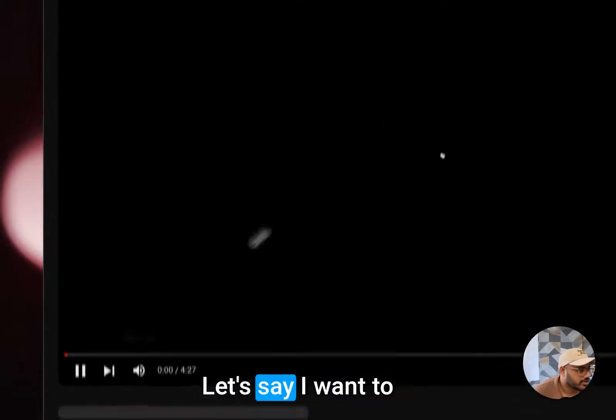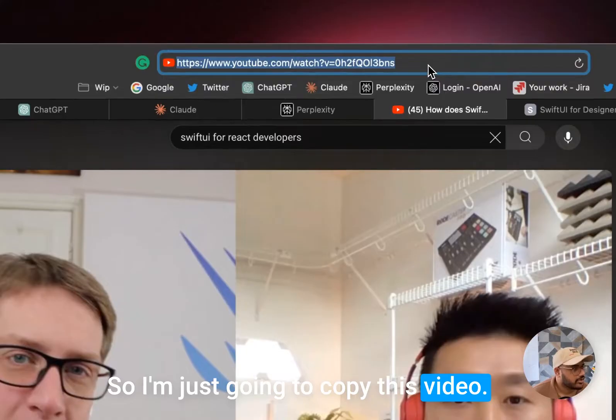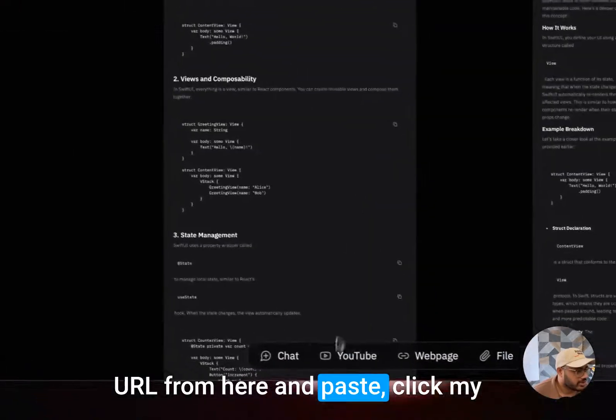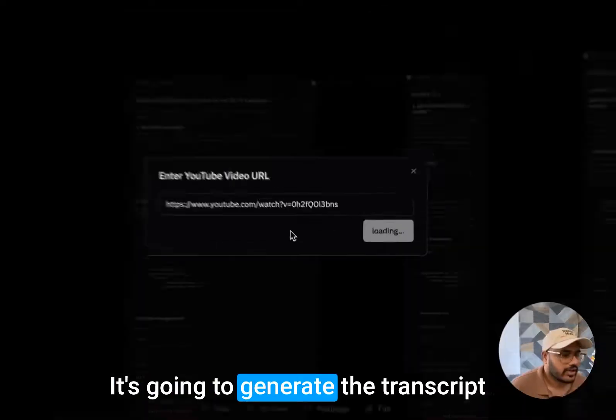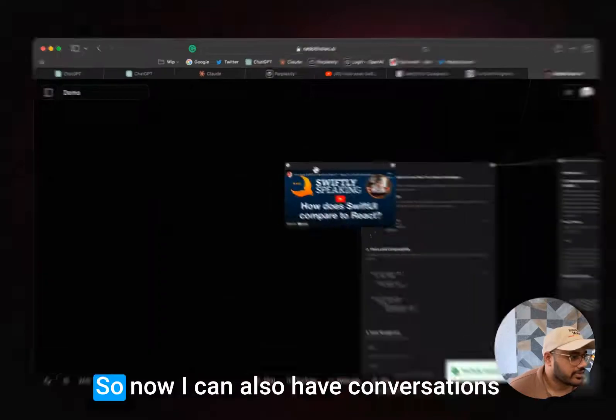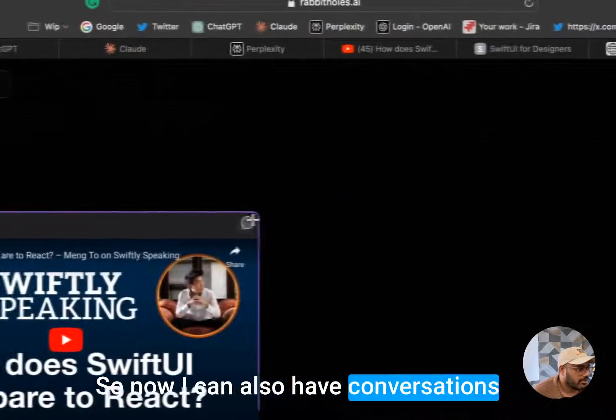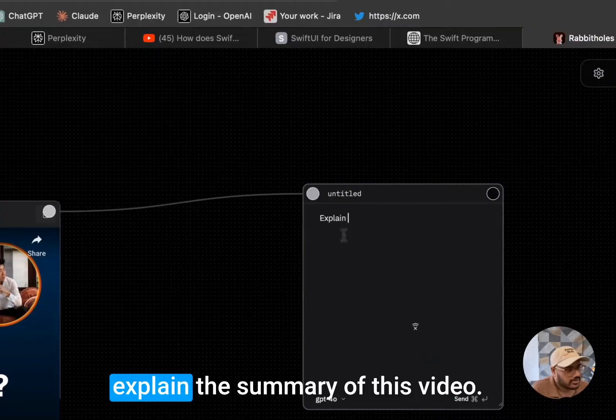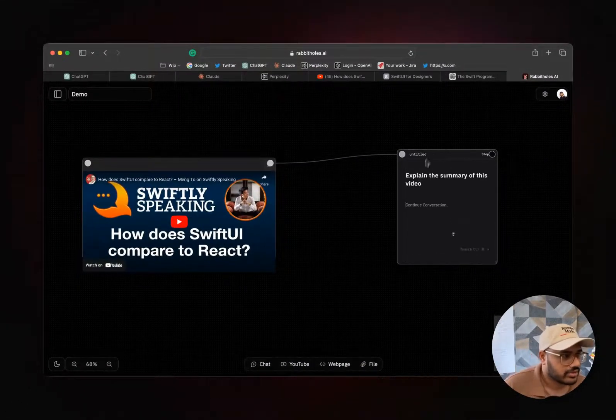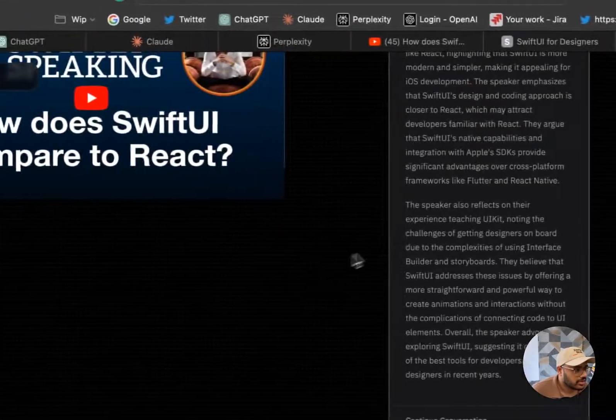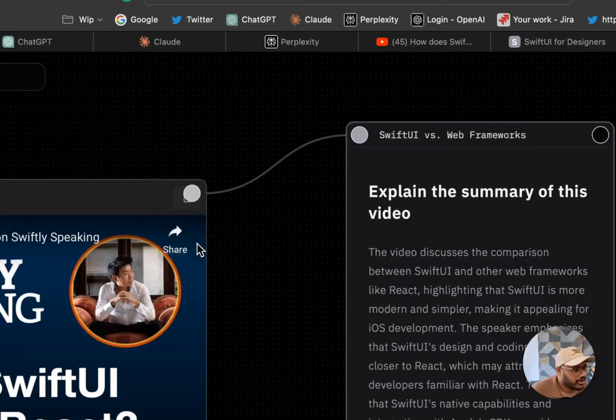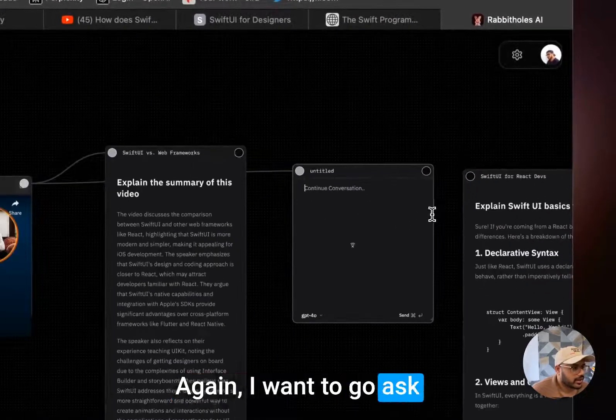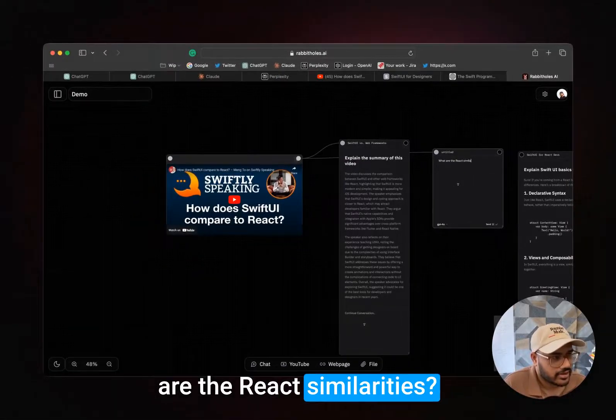Furthermore, you can also bring in YouTube videos. Let's say I want to learn from this video, so I'm just going to copy this video URL from here and paste, click my YouTube, paste the video, submit. It's going to generate the transcript and add it to the canvas here. So now I can also have conversations with this YouTube video. Say, 'Explain the summary of this video.' That's the summary.